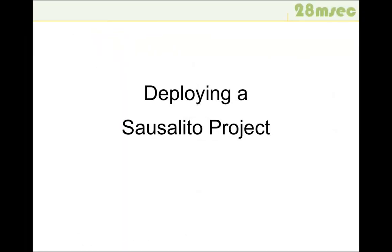Once your project is created, debugged, and tested locally on your machine, it can be deployed on 28msac's scalable infrastructure. This way, your application becomes visible to everybody on the web. In the following, we will show you the required steps to get your project live.